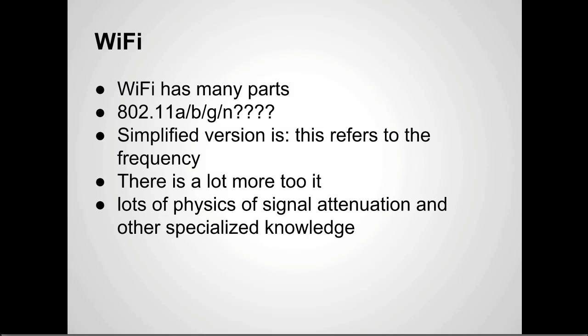There's a lot of physics involved and signal attenuation. It's using 900 megahertz versus five gigahertz signal and how that propagates through materials and the amount of information that can be sent per second. It's a lot of stuff.